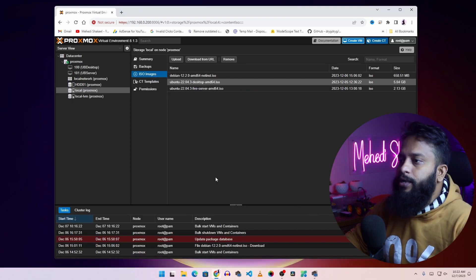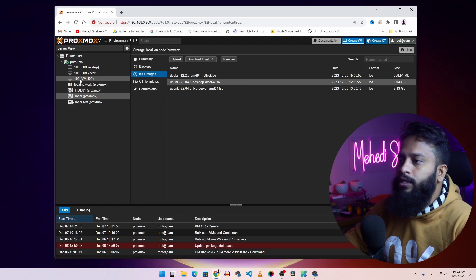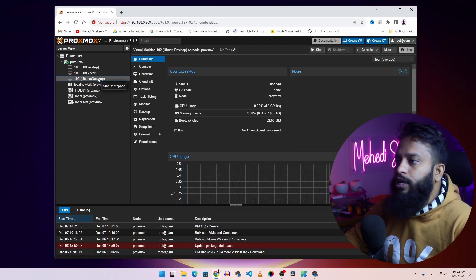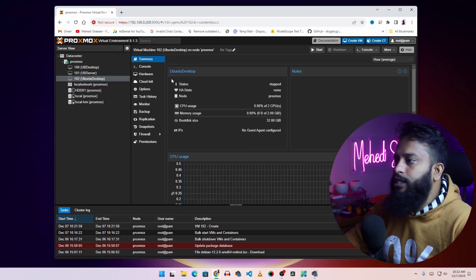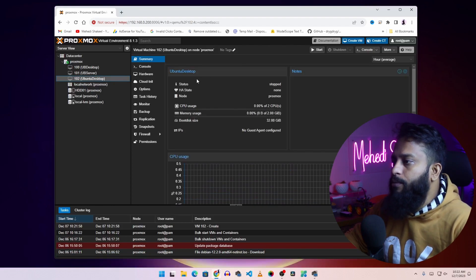Then click finish and give it some time. You will get a new VM with a VM ID — here you can see this new VM, the ID is 102, and it comes up with the name you set, which is Ubuntu desktop. If you click on it you will see the summary of your virtual machine. From the summary tab you can see CPU usage, memory usage, boot disk size, and everything.